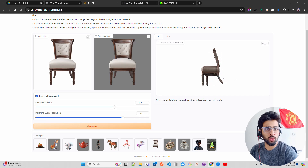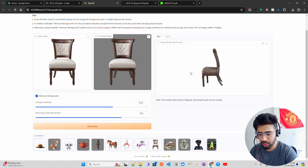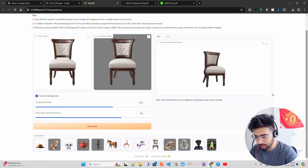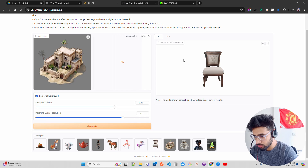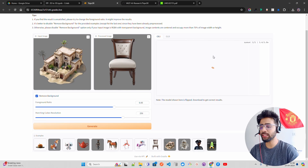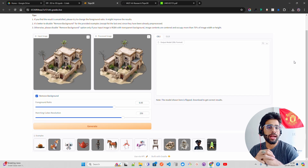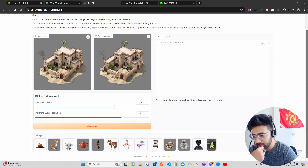You can also do it in Blender — install Blender, load the file, and try to play around with it. This architecture example shows how fast it is — around five to six seconds on a V100 GPU to get the 3D reconstruction. It takes a little time to load the viewer, so let's wait for that.